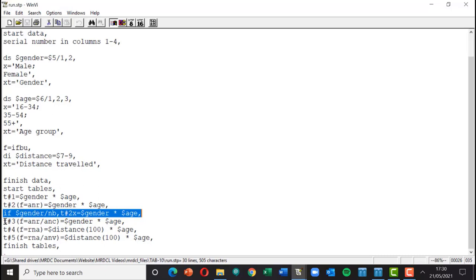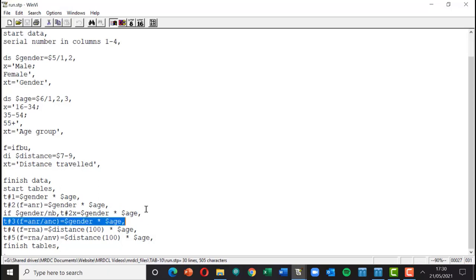Table three goes one step further. So for table three we've got the same table again but this time we've got ANR and ANC. Now ANC means all answer in the columns. So what that will mean is we want only to go into this table people who give a gender and an age, so logically the base will drop to four people.